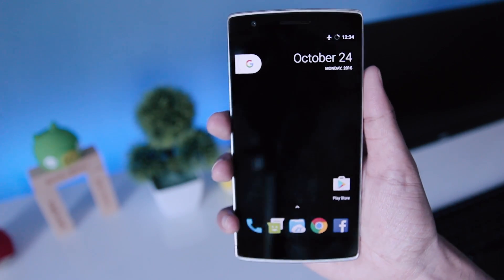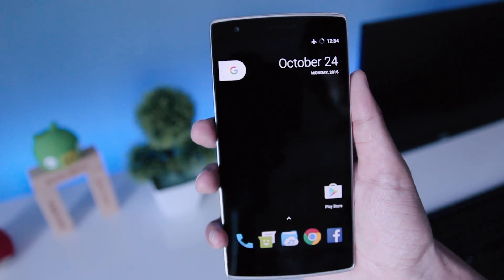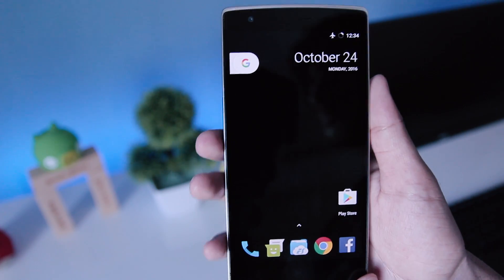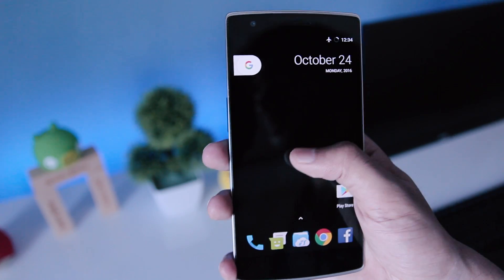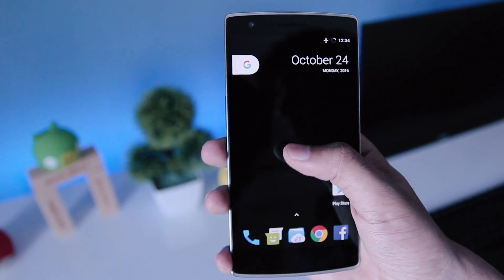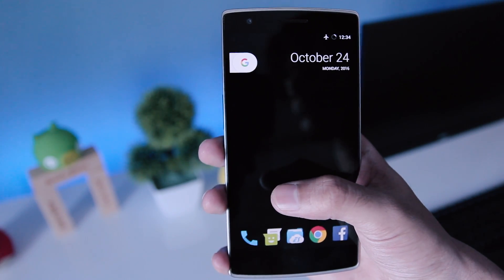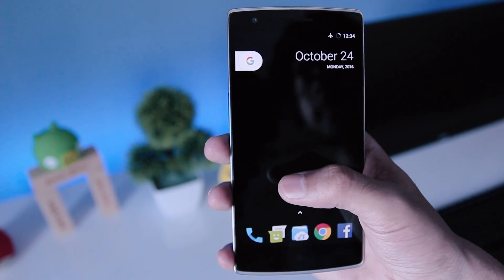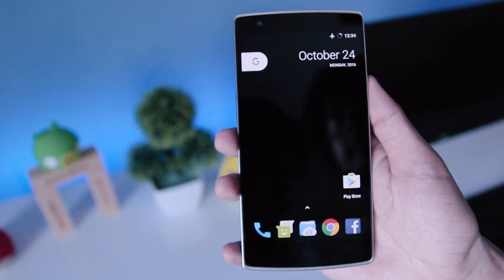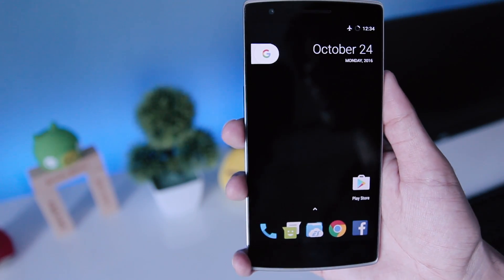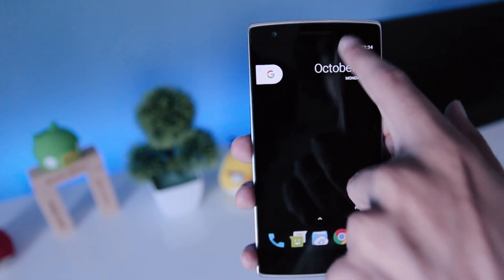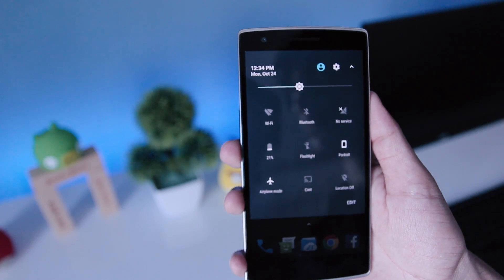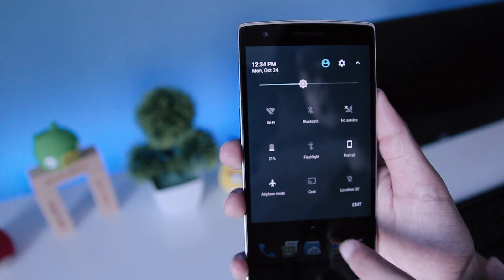Hey guys, what's up! Welcome back to Dextroid. Today we're going to look at how to turn your phone into Google Pixel. If you're running Android M and you don't have Google Assistant on your phone,